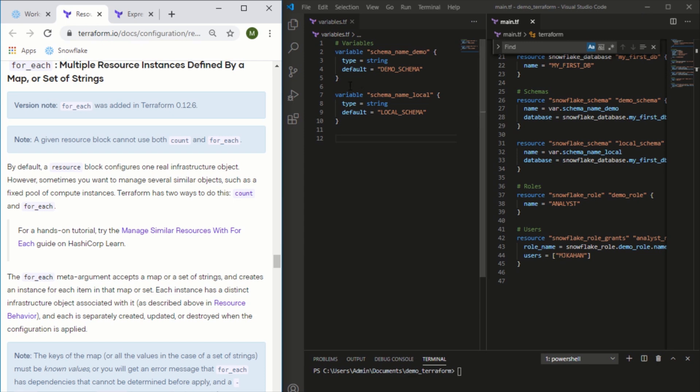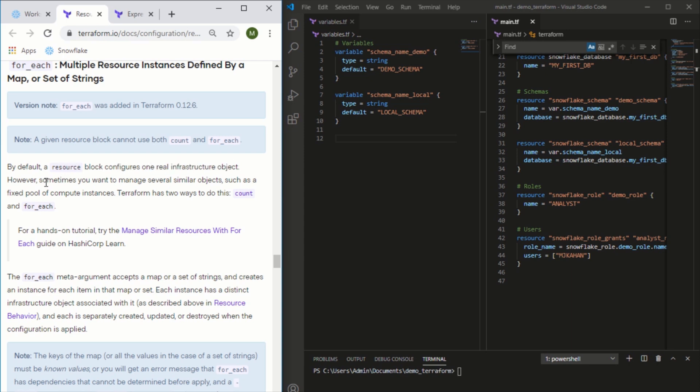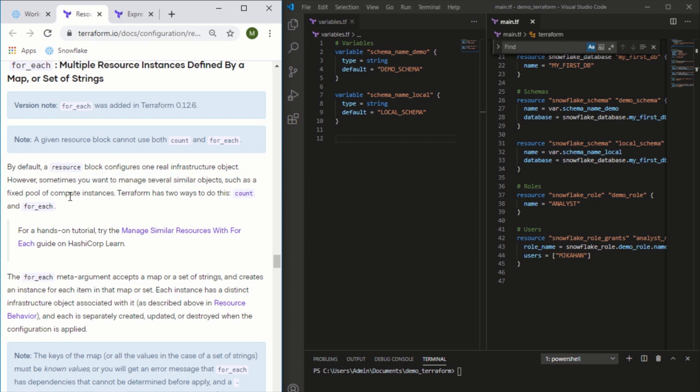If we take a look at the Terraform documentation, it mentions that by default a resource block configures one infrastructure object. Sometimes you want to manage several similar objects - their example is maybe a fixed pool of compute instances. In our case it will be a fixed pool of schemas, but it could be anything else.